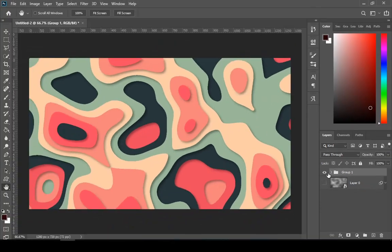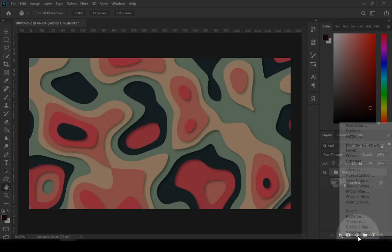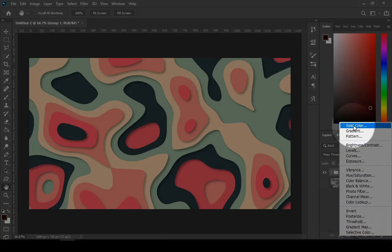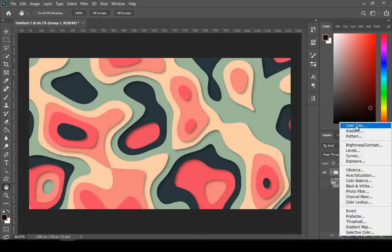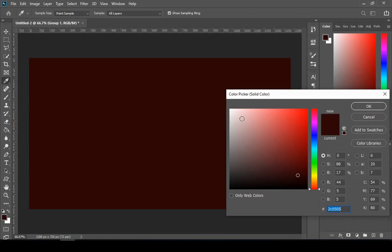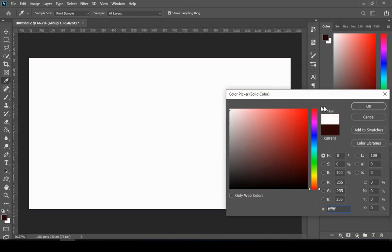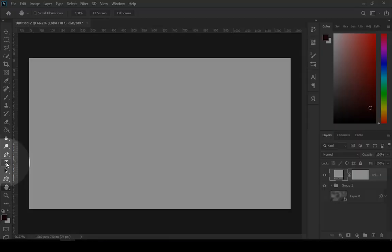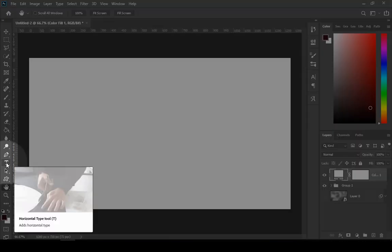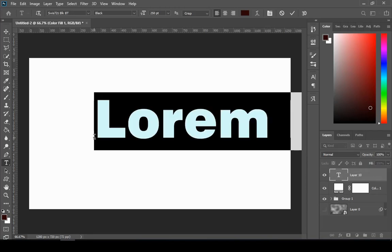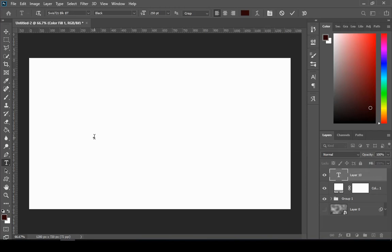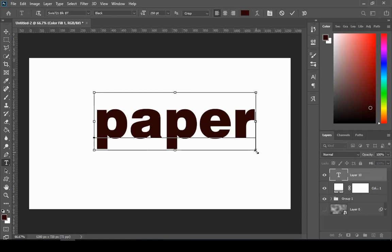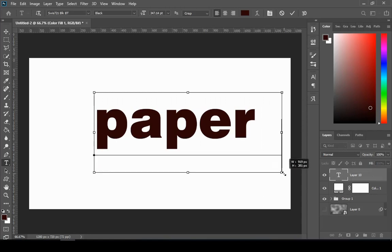Now I will show you how to add text. So for that, go to adjustment layer icon and then choose solid color. Choose any color because it doesn't really matter and we can change it later. Then select your typing tool and type your text. Hold Ctrl to change size.